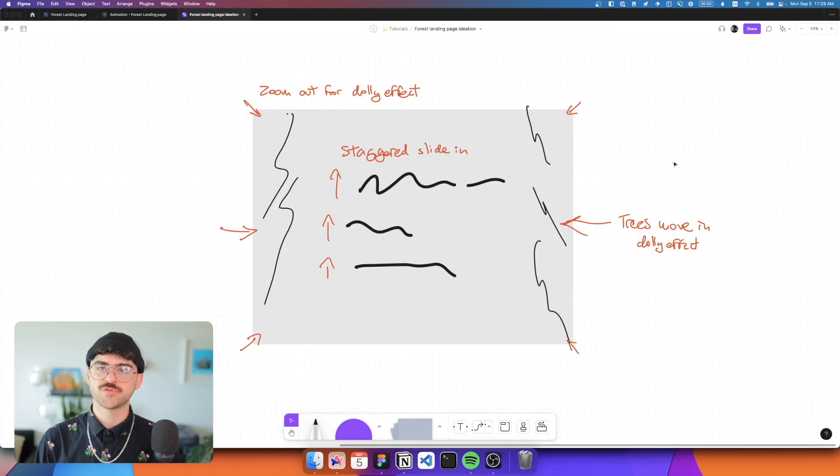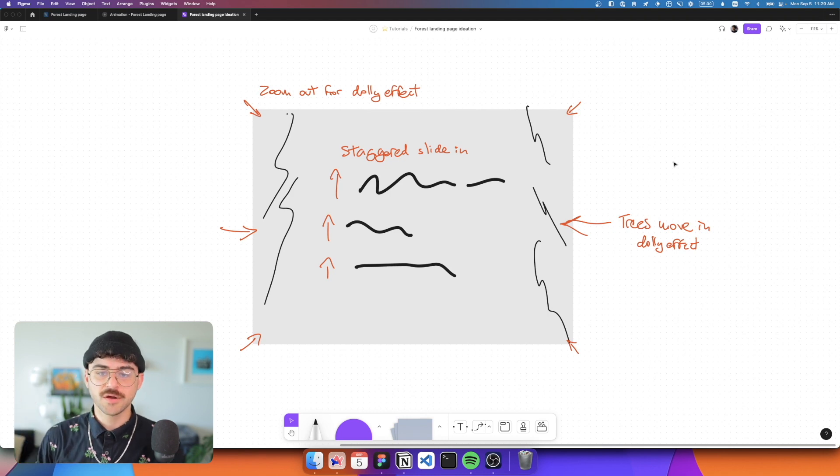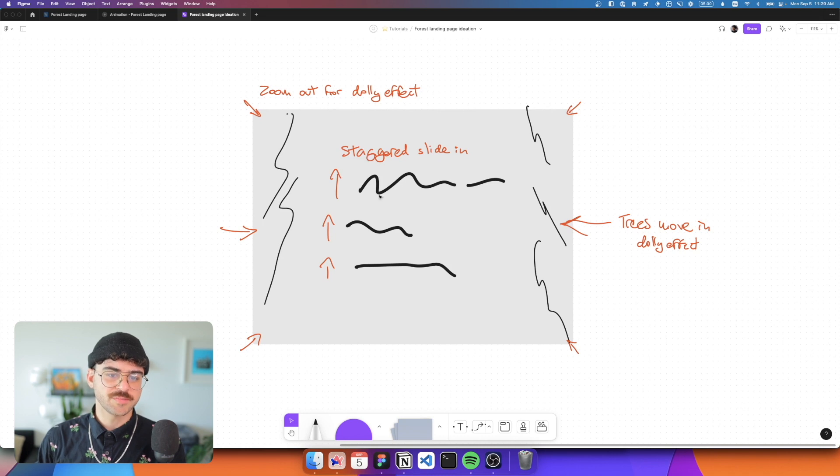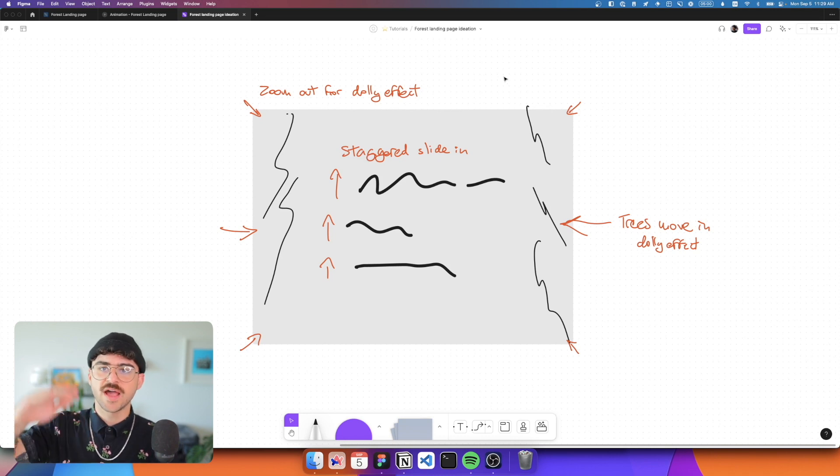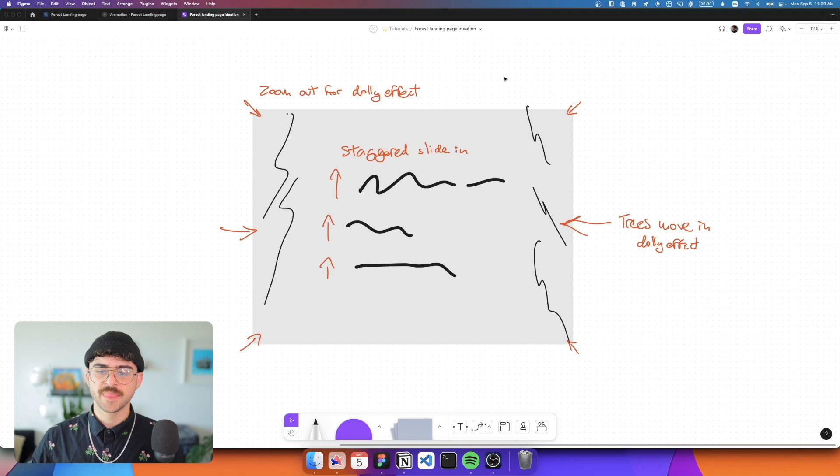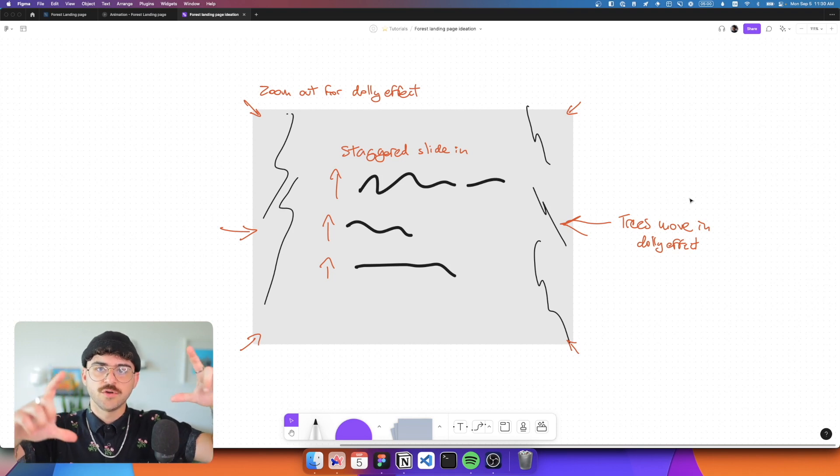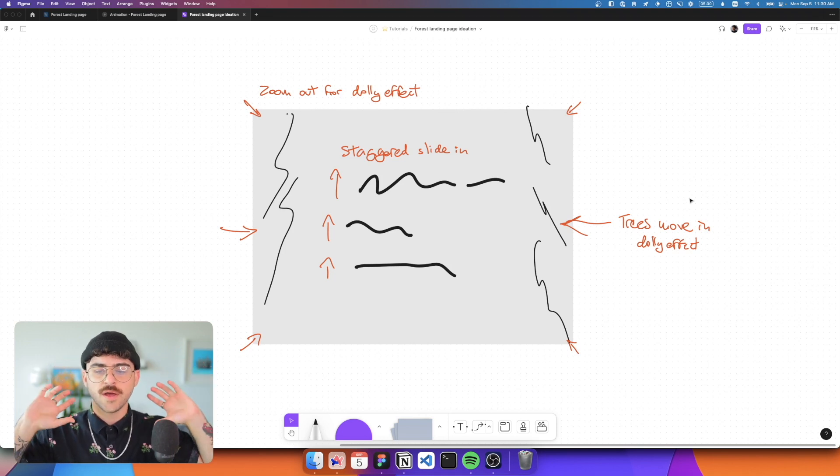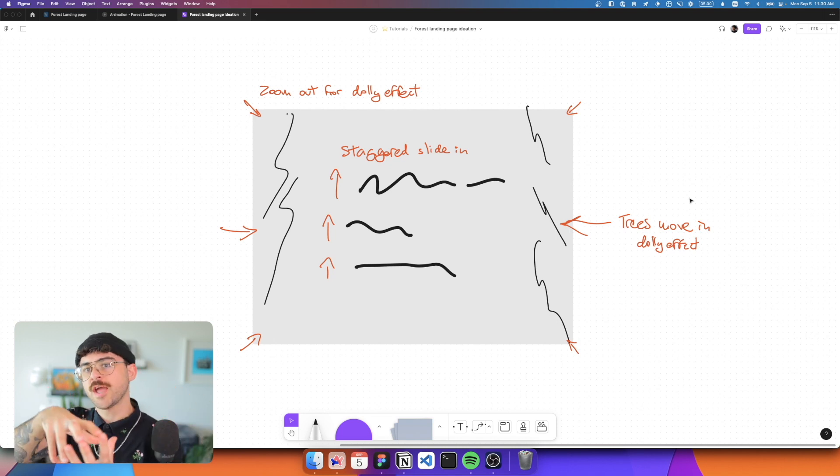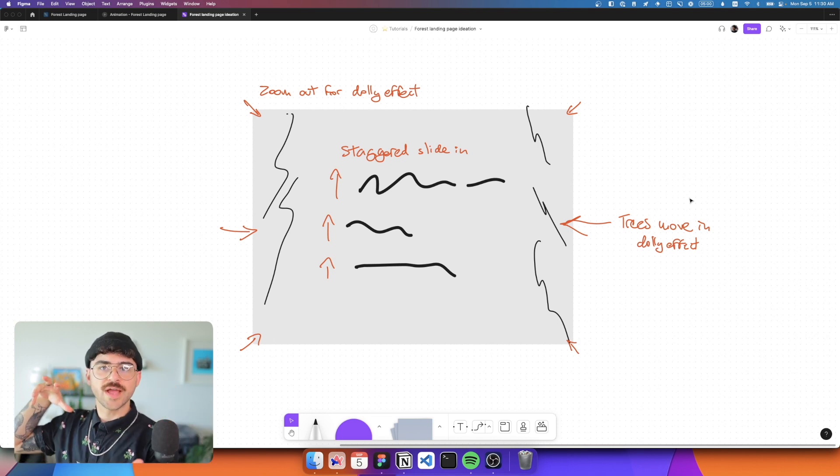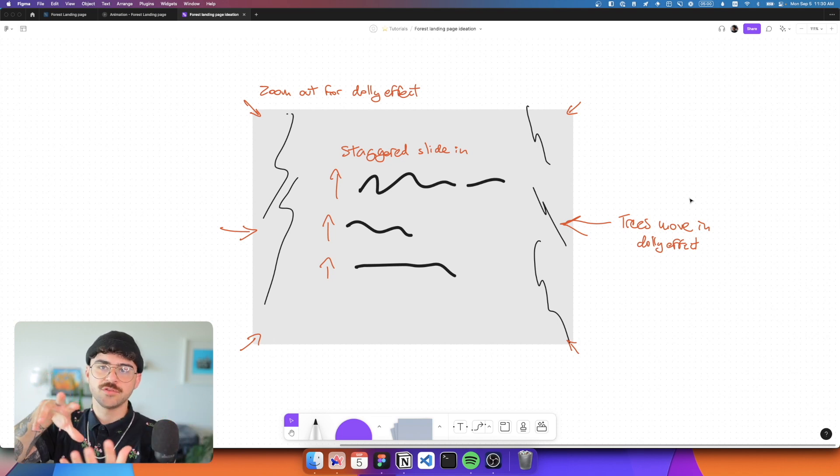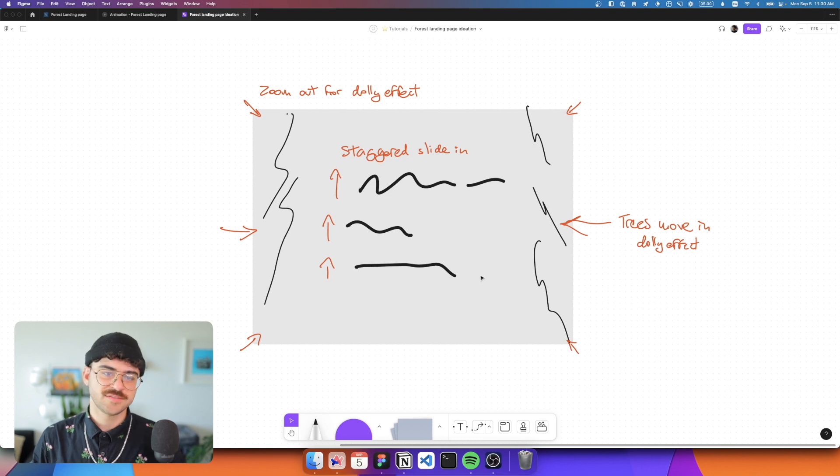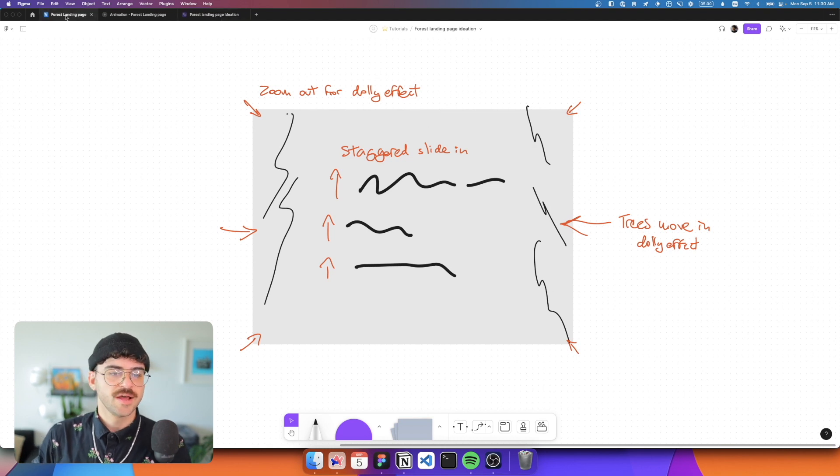And so you can kind of see here that I started ideating on things. I have all my elements drawn in with sort of like a black marker. And then I'm annotating my animation using red arrows. So you can see I'm thinking of having the text kind of slide in in a staggered order. We have the trees that move in, as well as the whole thing kind of zooming out in a way that kind of creates an effect of a dolly, like a camera dolly that's moving out or pushing into a scene.